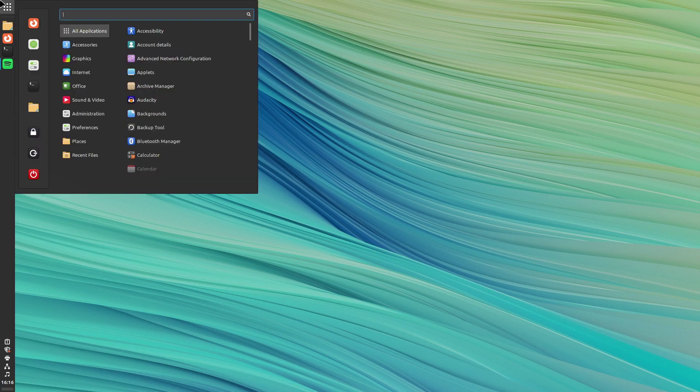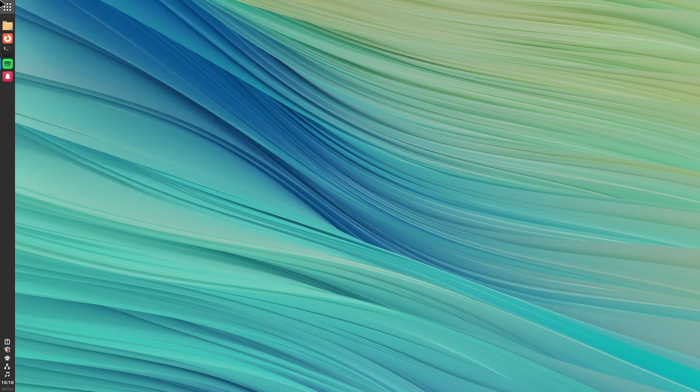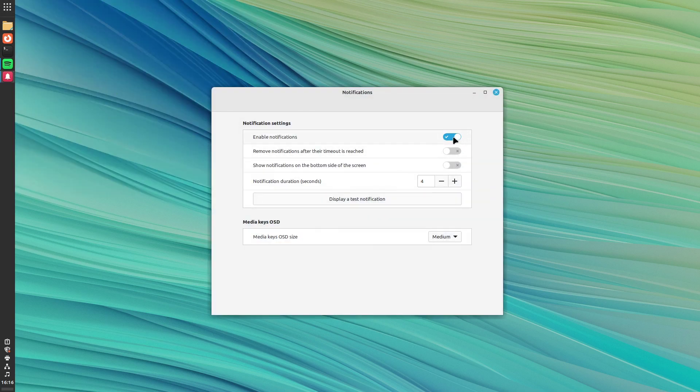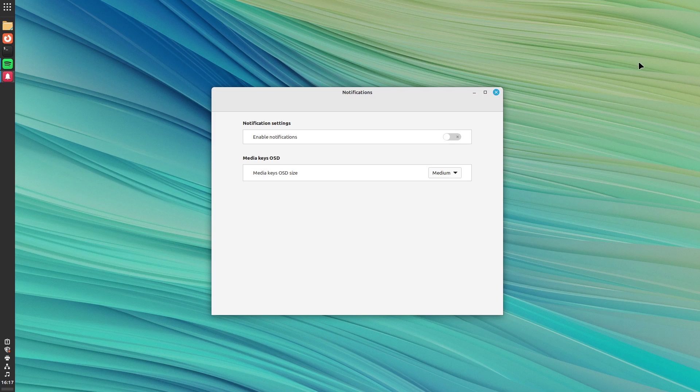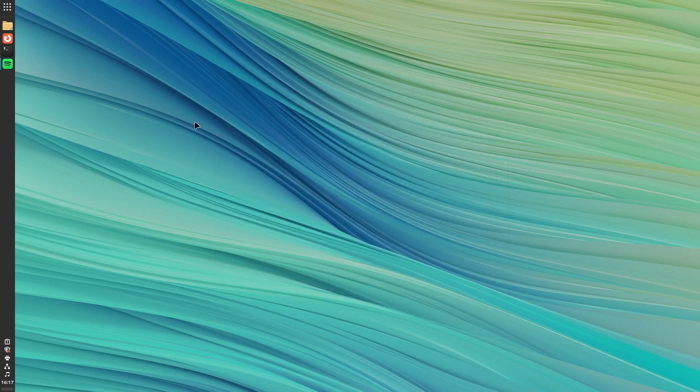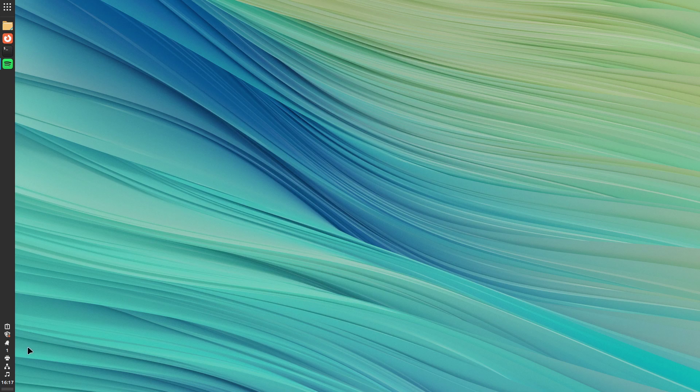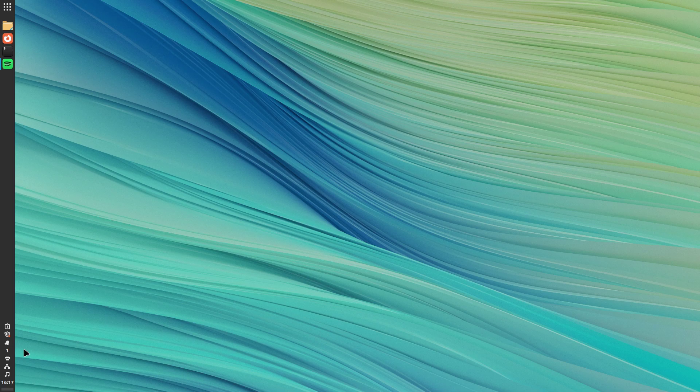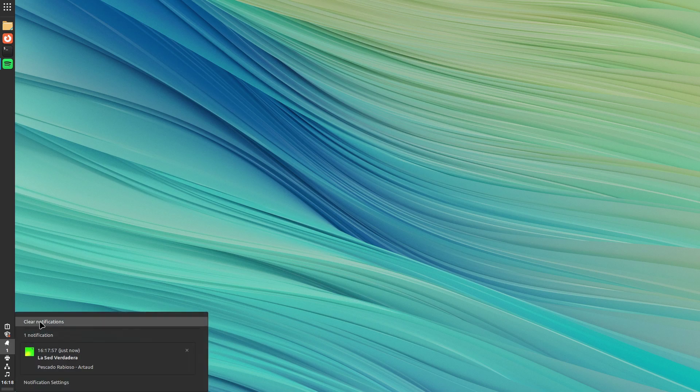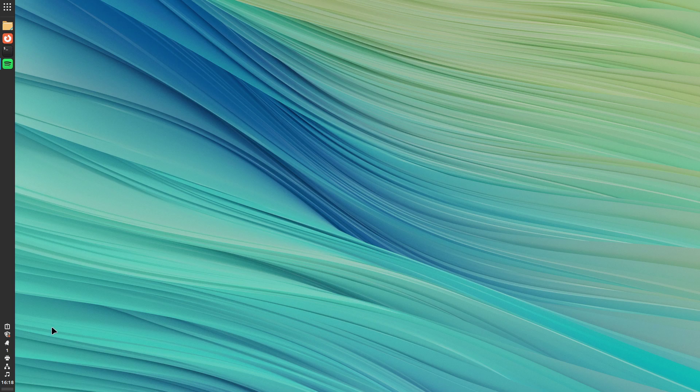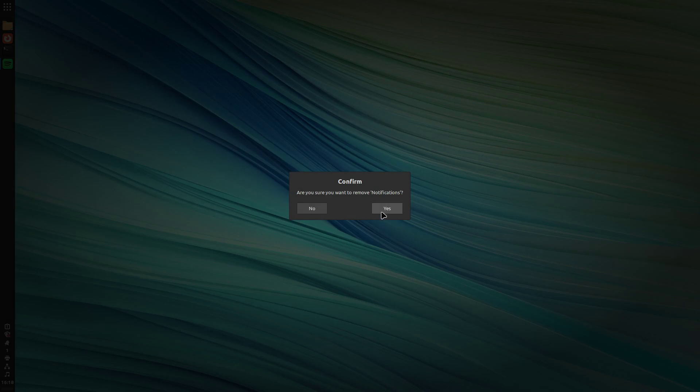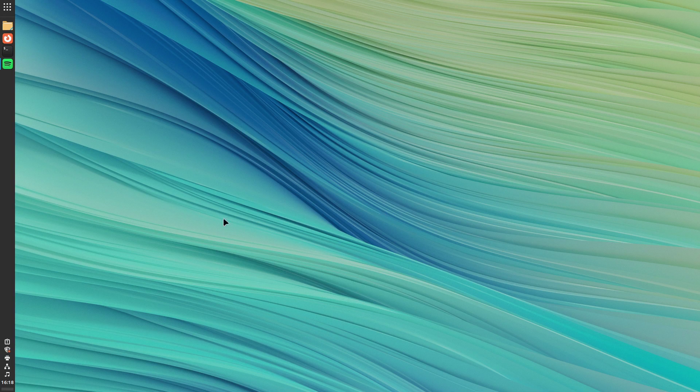But this doesn't solve the notification problem completely. Sure, notifications will stop appearing up here, but I'm gonna skip another song again. And, as you can see, this area still saves the notifications. And I don't like having this either. So, what I do is, look, you can clear the notifications, but next time they will appear again. Next time you skip a song. So, what I do is just right-click here, and remove notifications. And that solves the notification problem for me.